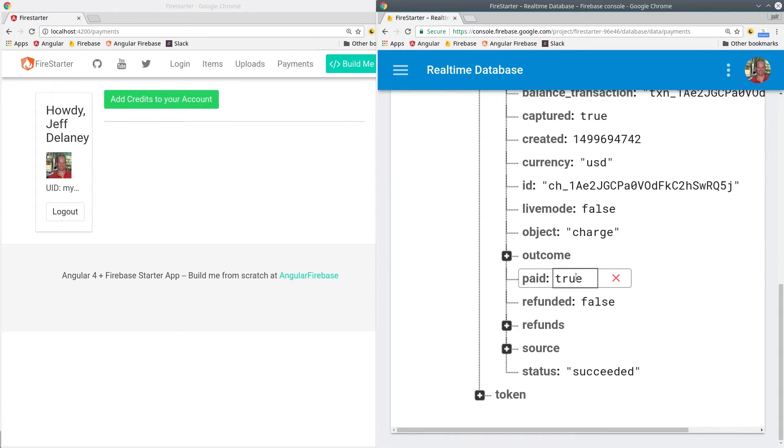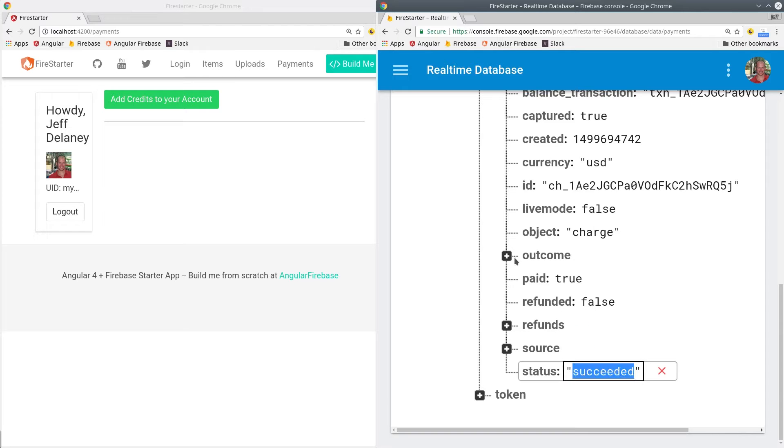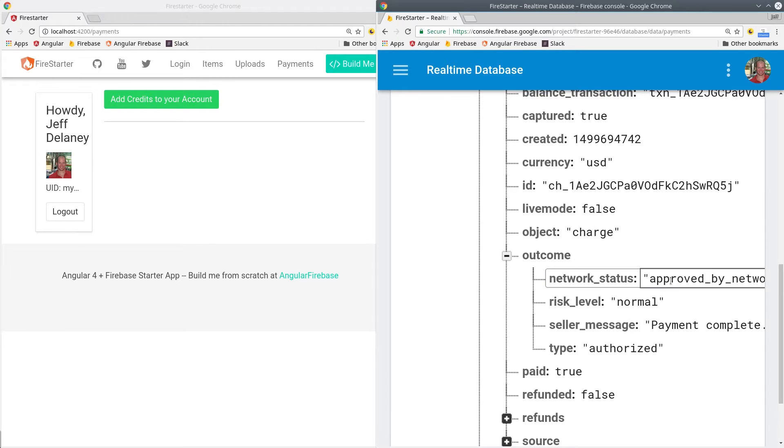All Stripe transactions need to occur on a real backend server and that's exactly what we're going to use Cloud Functions for.